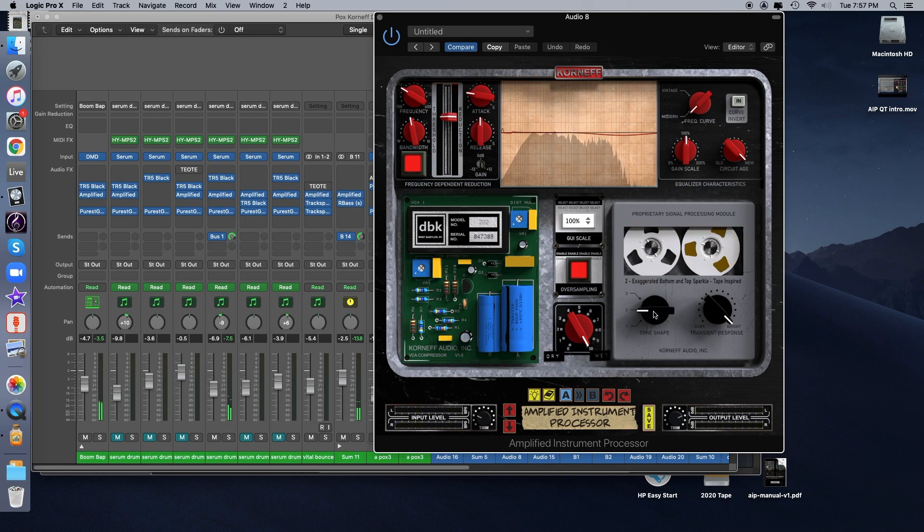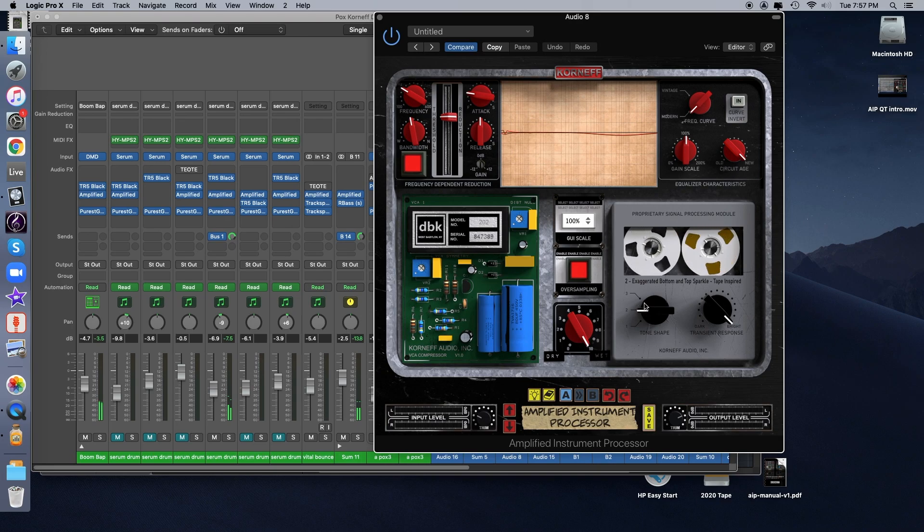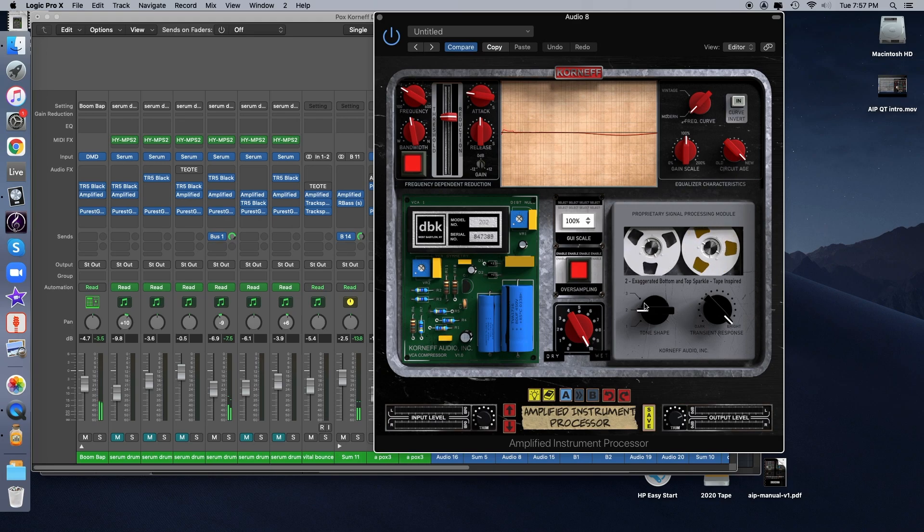And for me, I just felt like the tape mode had the nicest balance of smoothing out the edges a little bit, but also kind of helping it sit in the mix a little more, and just kind of giving it a front and center kind of attitude.